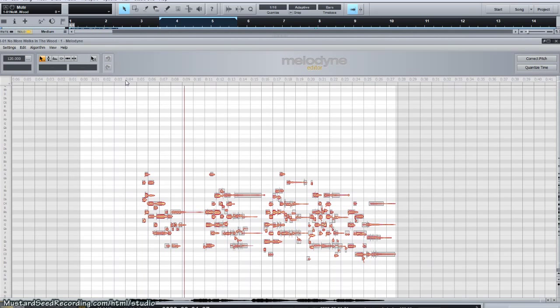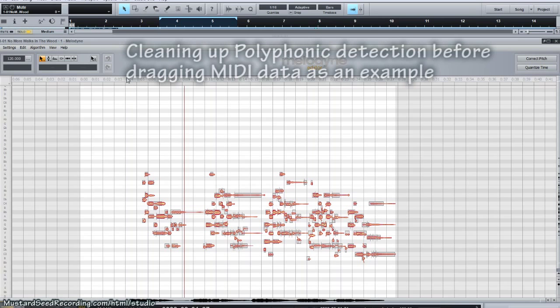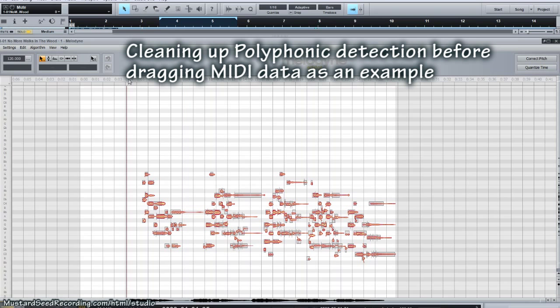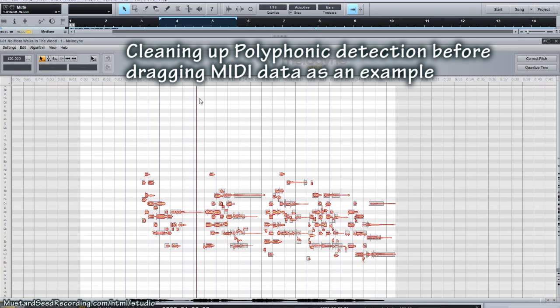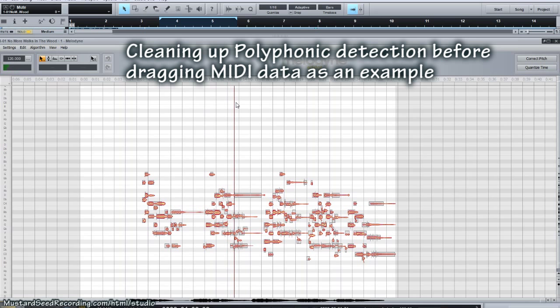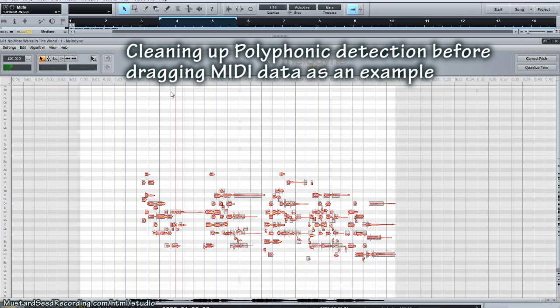This is in polyphonic mode, so this is only available within Melodyne Editor. So you can actually hear the different variations of the pitches. And what I'm going to do next is we're going to try to identify some of these notes.